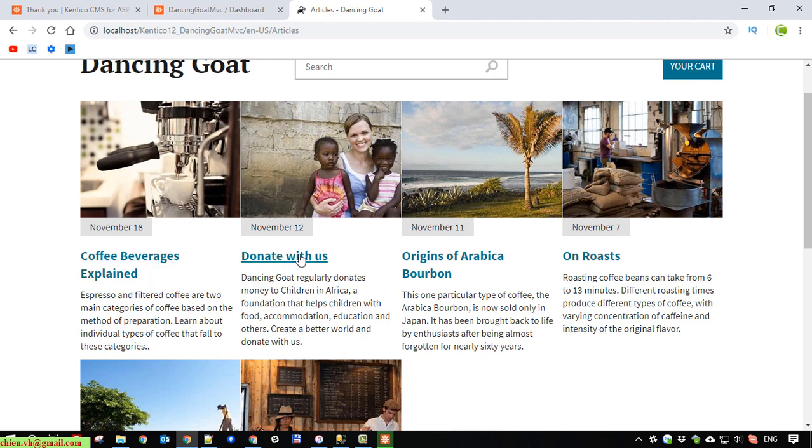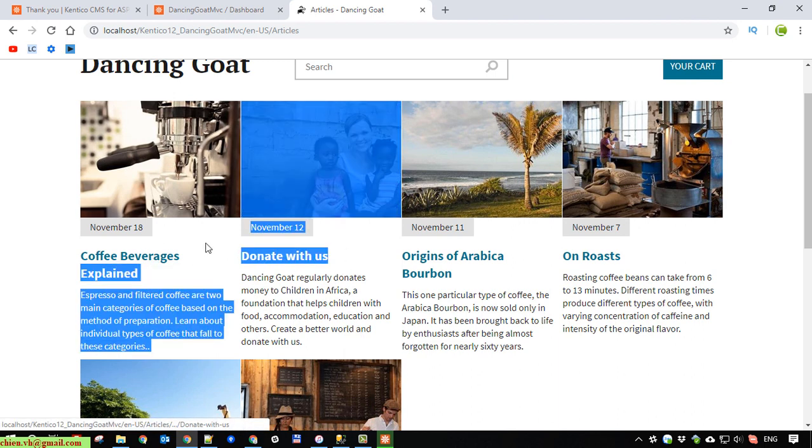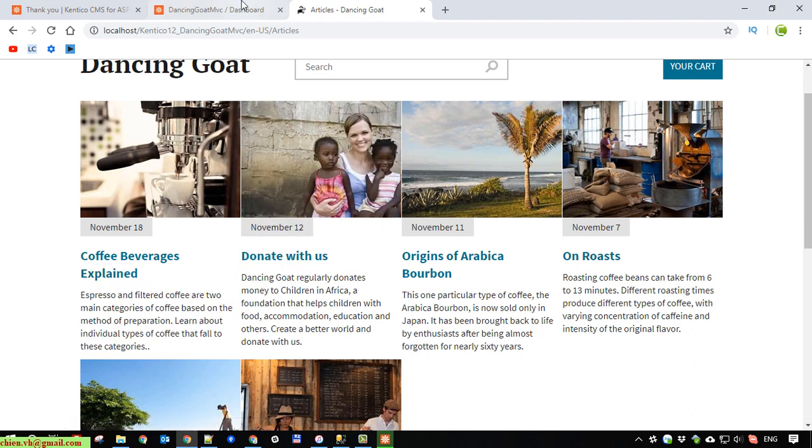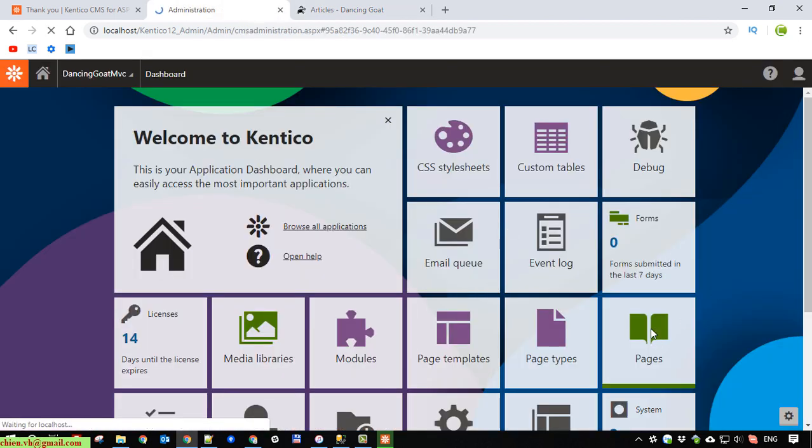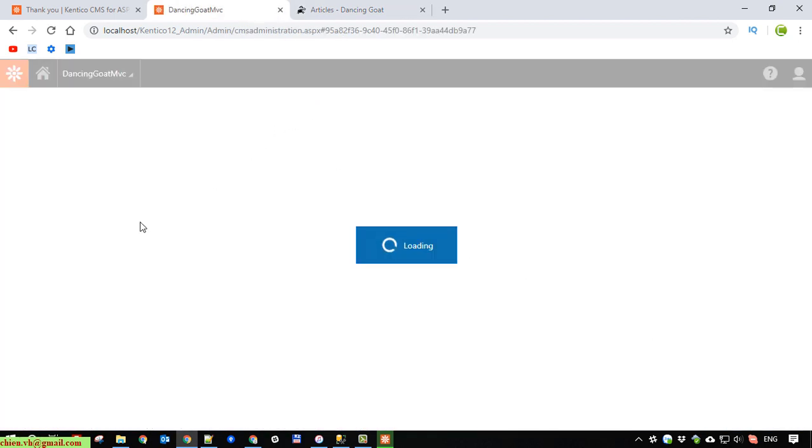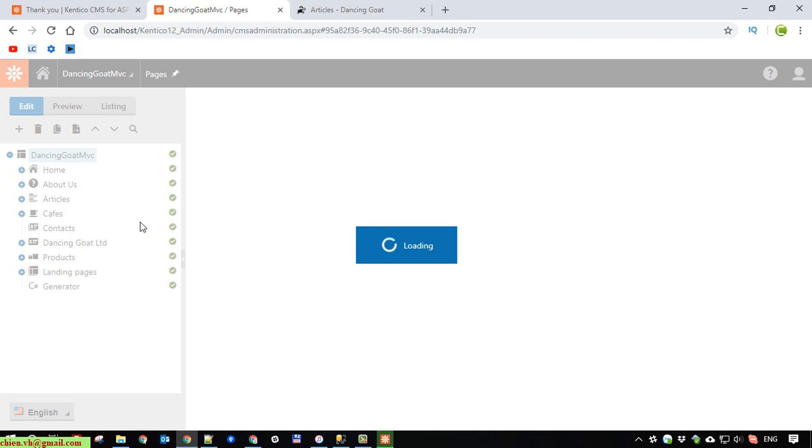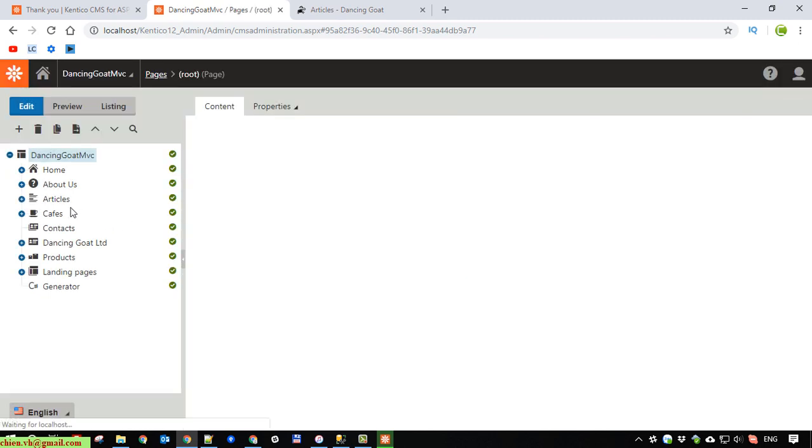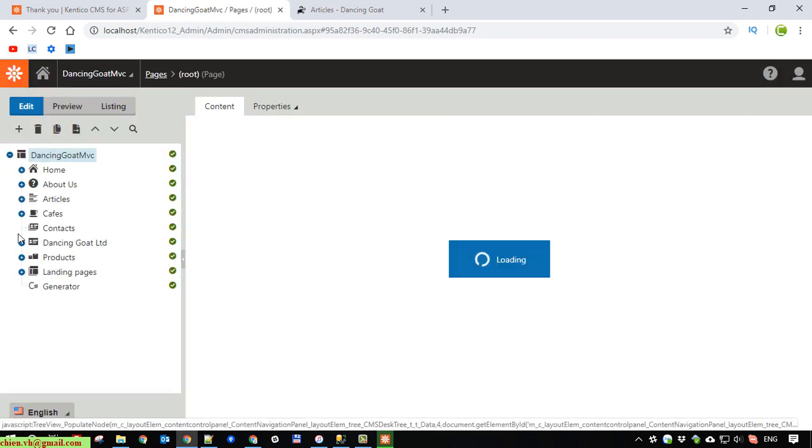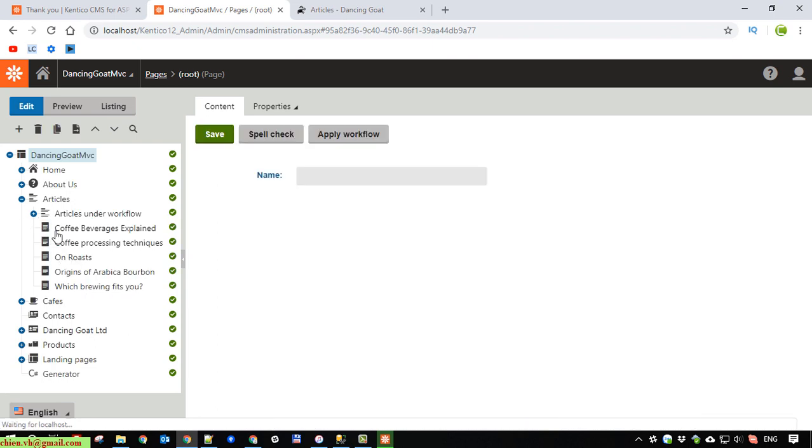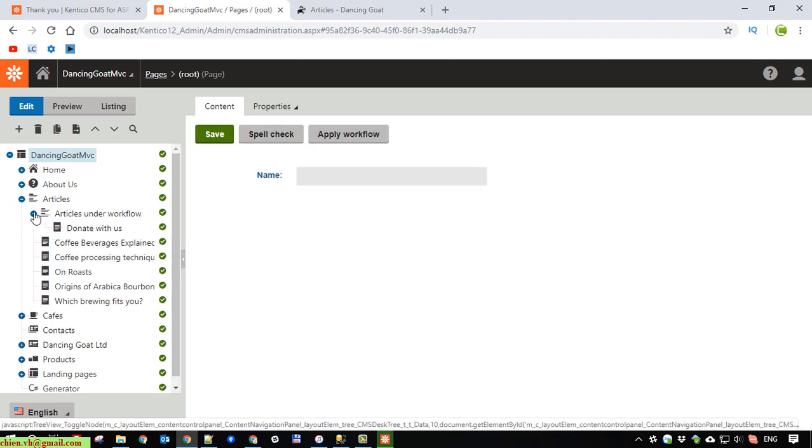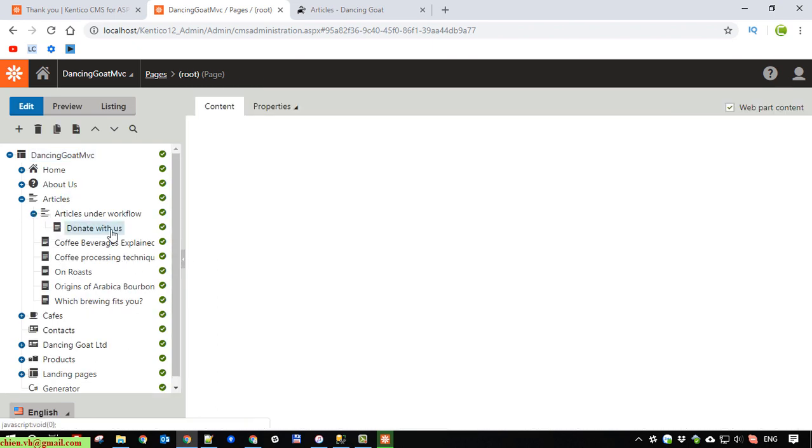So here I will try to edit some text for the donate page. So here you open the pages and click on article. And I will find the donate with us.